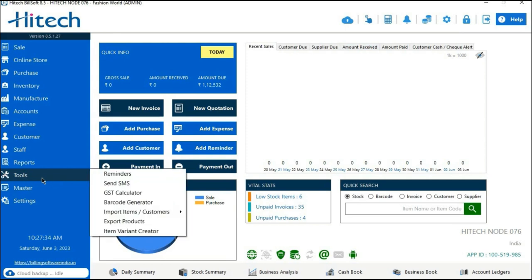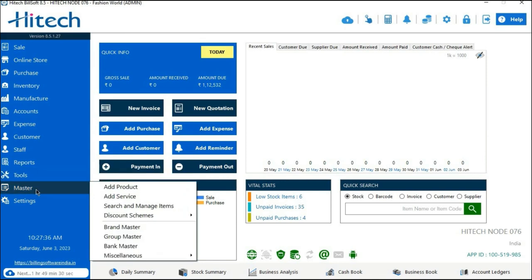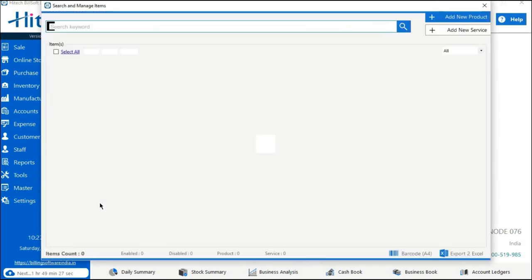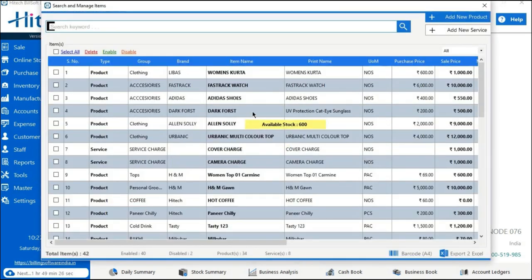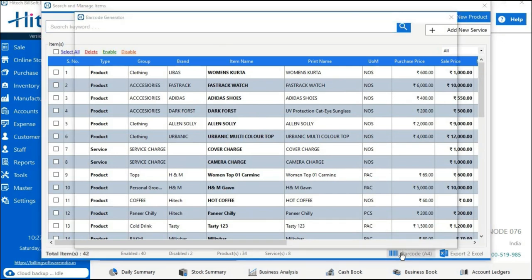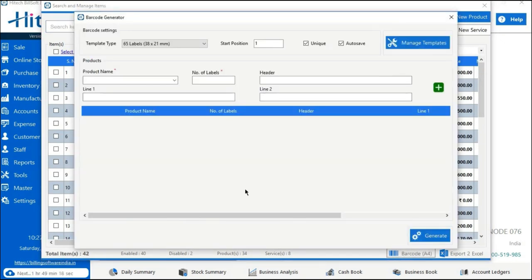Now let's see the second option for generating barcode stickers. Go to the Master option in the software, then tap on Search and Manage Item. In the right bottom, you will see a Barcode A4 option — tap on that. A tab will appear on your screen where you can fill in the details to generate the barcode sticker.